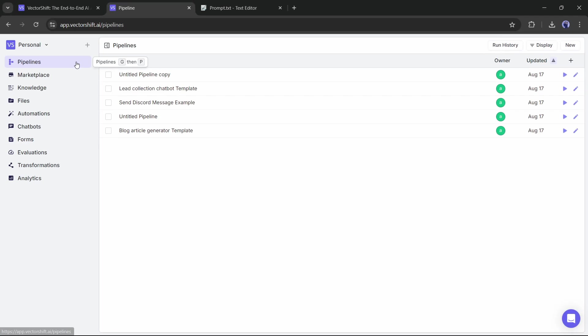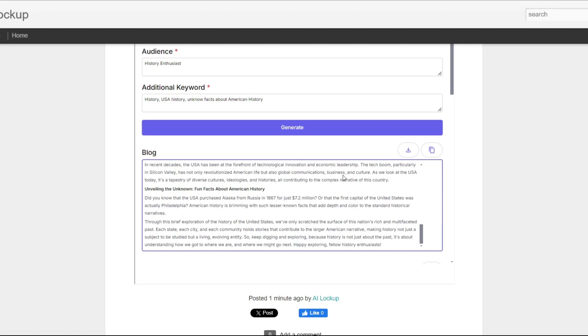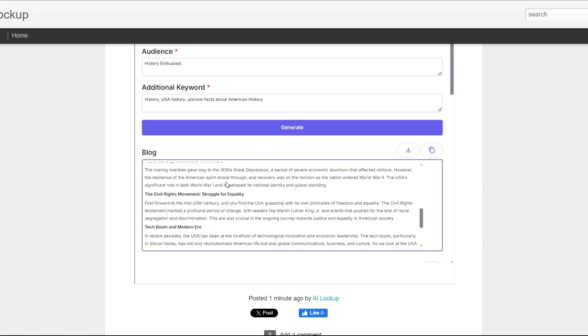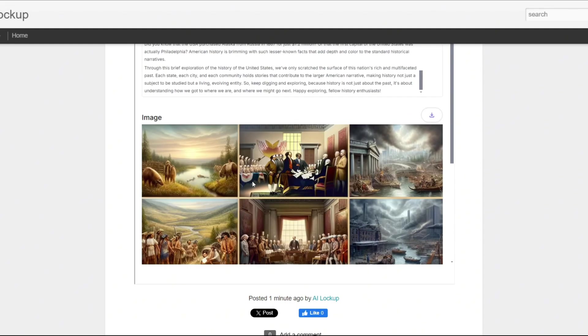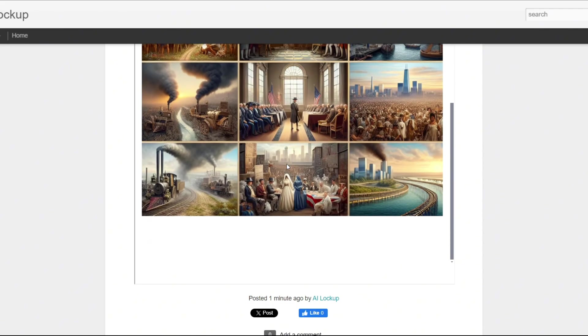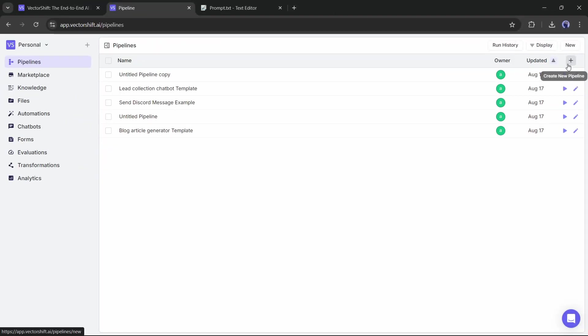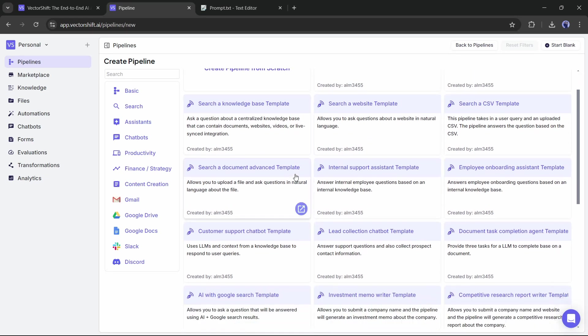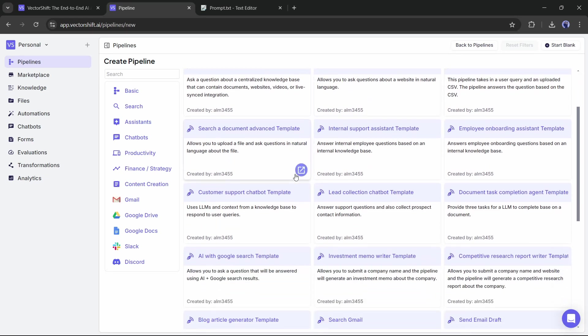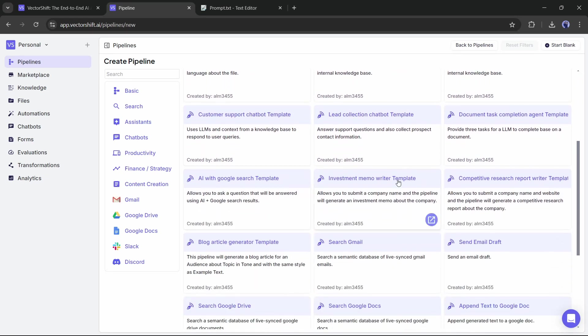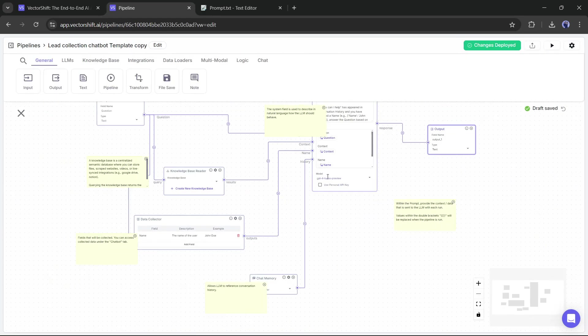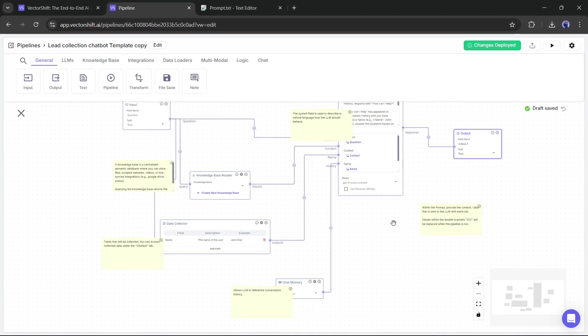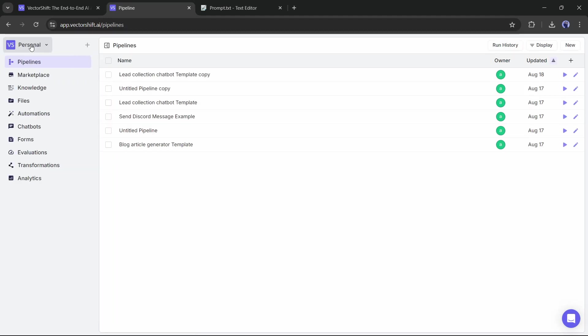Alright, let's create a new one. For example, I want to create a tool to generate blog posts with related images. To do that, we first have to create a new pipeline. Now you will find various template pipelines for different use cases. For example, if you want to create a chatbot to collect leads, you can select this template and then customize the data.